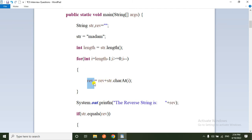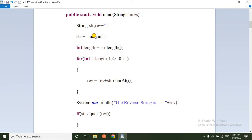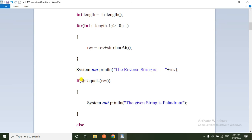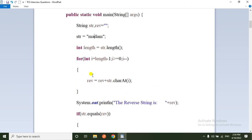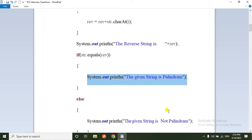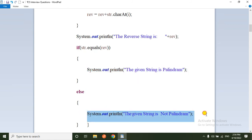The loop runs and builds up the reversed string character by character: 'm', then 'a' giving 'ma', then 'd', then 'a', and finally 'm'. If you reverse 'madam', reverse equals 'madam'. Then if string equals reverse, it prints 'the given string is a palindrome', otherwise it prints 'the given string is not a palindrome'.